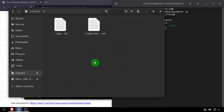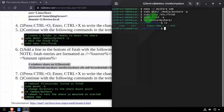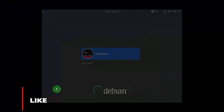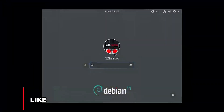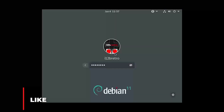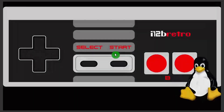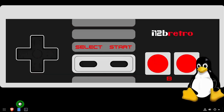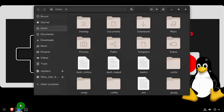Then let's reboot to make sure that everything works as expected when we reboot the system. As we'll see, fstab gets read on boot and our share is mapped.